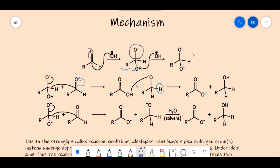If we start from the singly negatively charged intermediate instead, the reaction proceeds the same way: the hydride shifts, the pi bond reforms, and we get a carboxylate with a resonance-stabilized negative charge plus an alkoxide. The alkoxide takes a proton from solvent, while the carboxylate negative charge is highly resonance-stabilized with two equivalent resonating structures, making this product very stable.